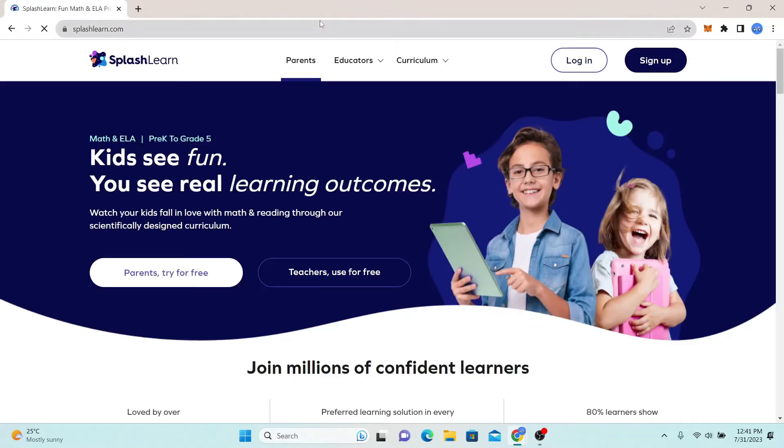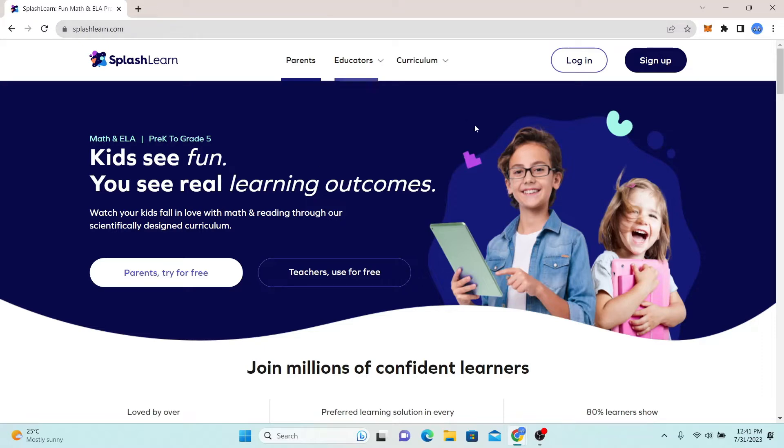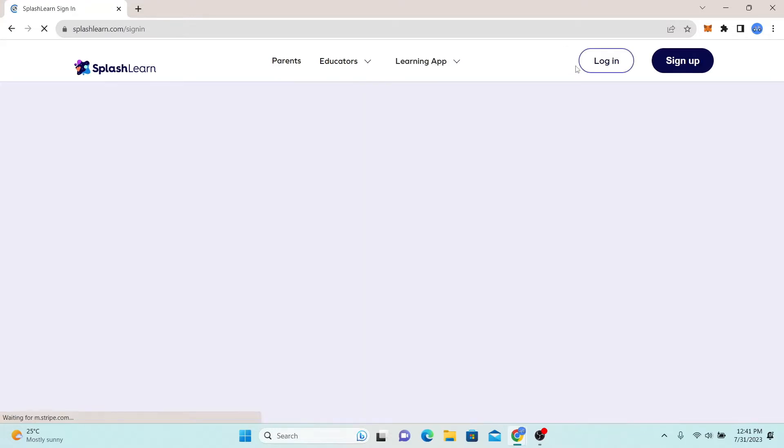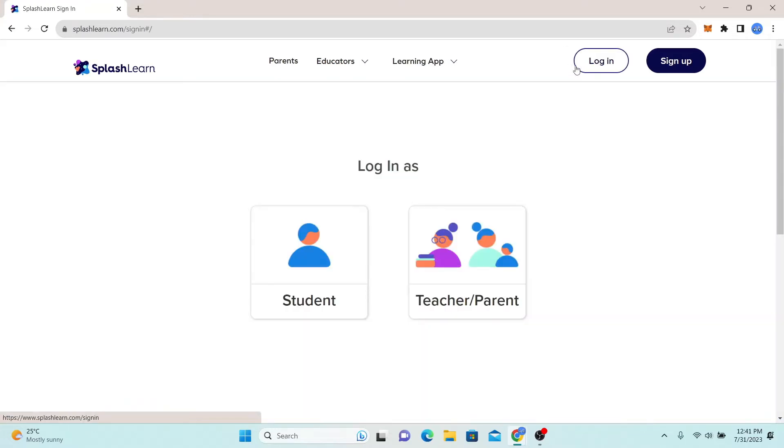You will now be taken to the official website for Splash Learn. Now in order to log in to your account, simply click on the login button at the top right corner and you will be taken to the login portal.